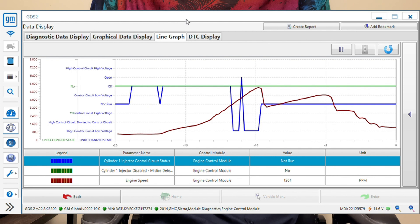Our misfire disable PID stays at nothing, so the disable is not from the misfire — the disable is from the fault that it is perceiving.